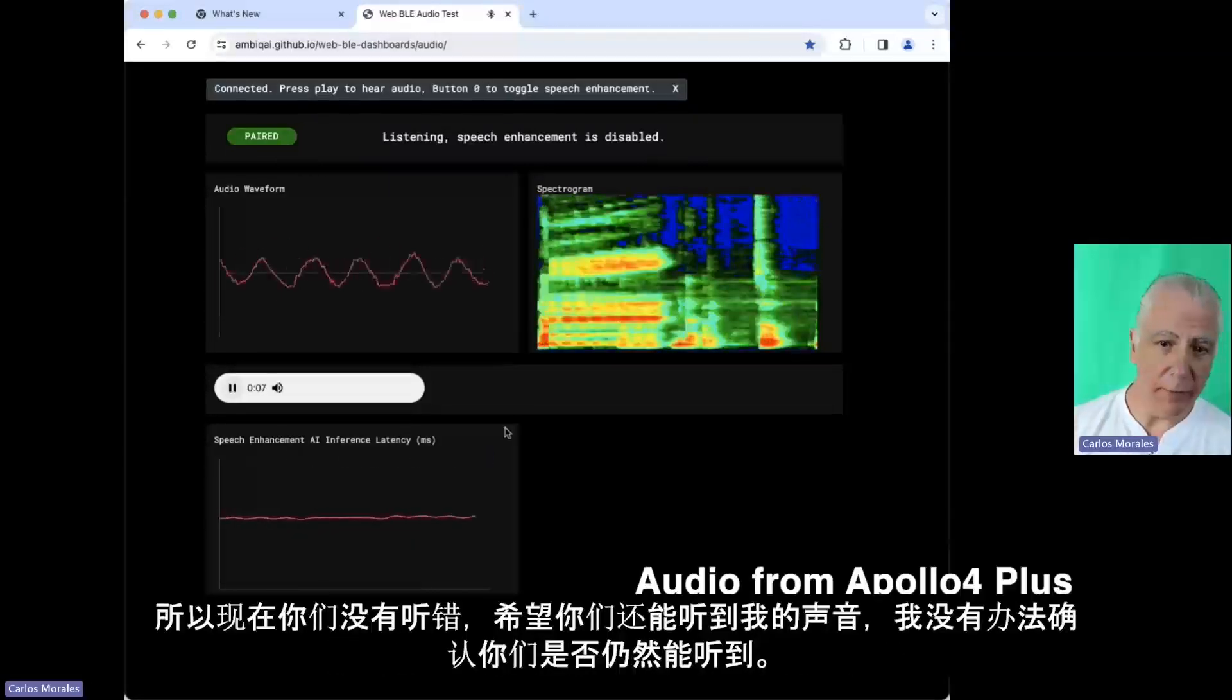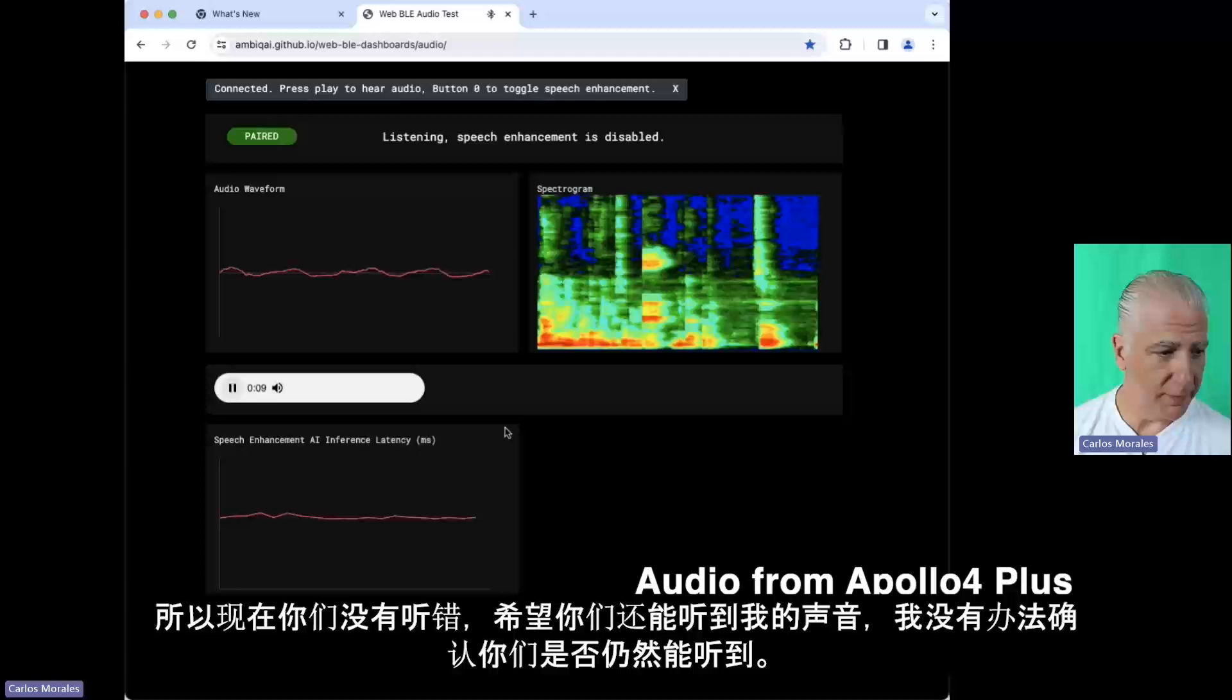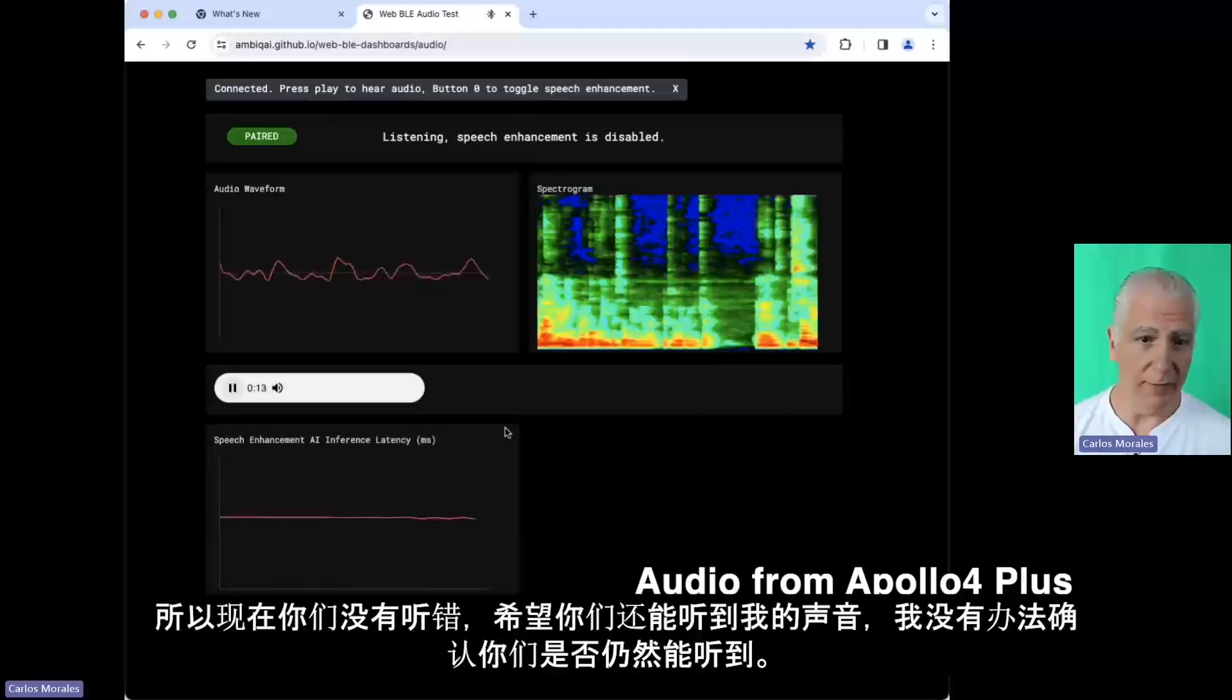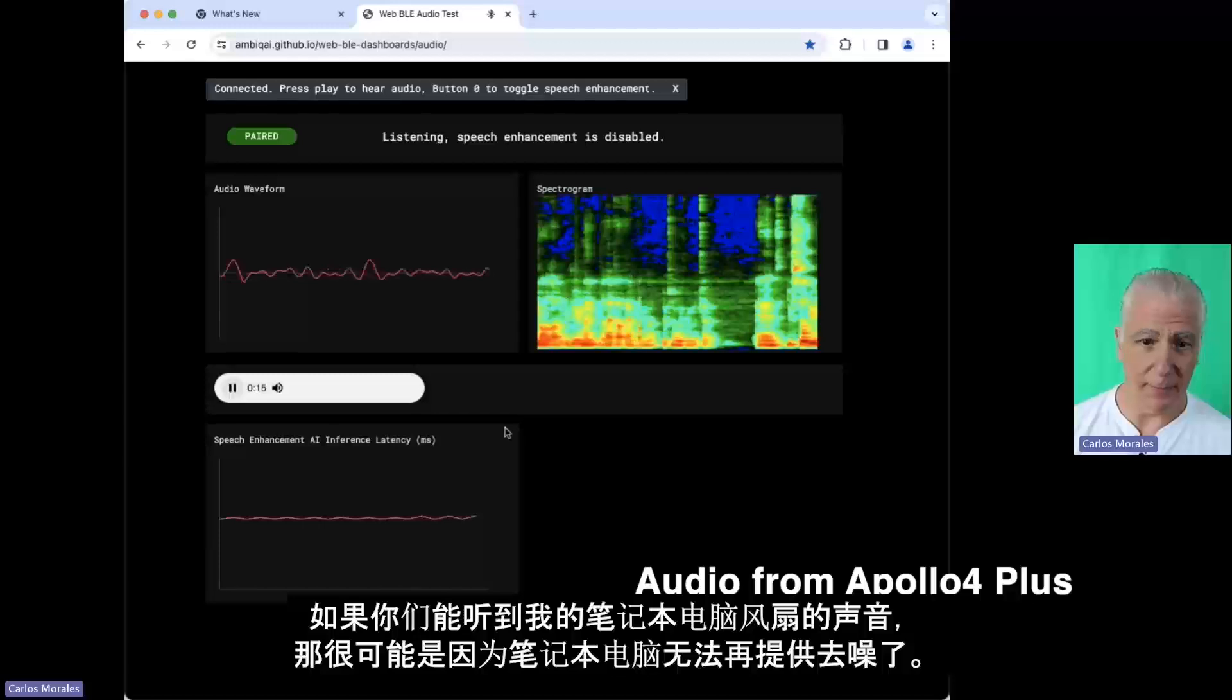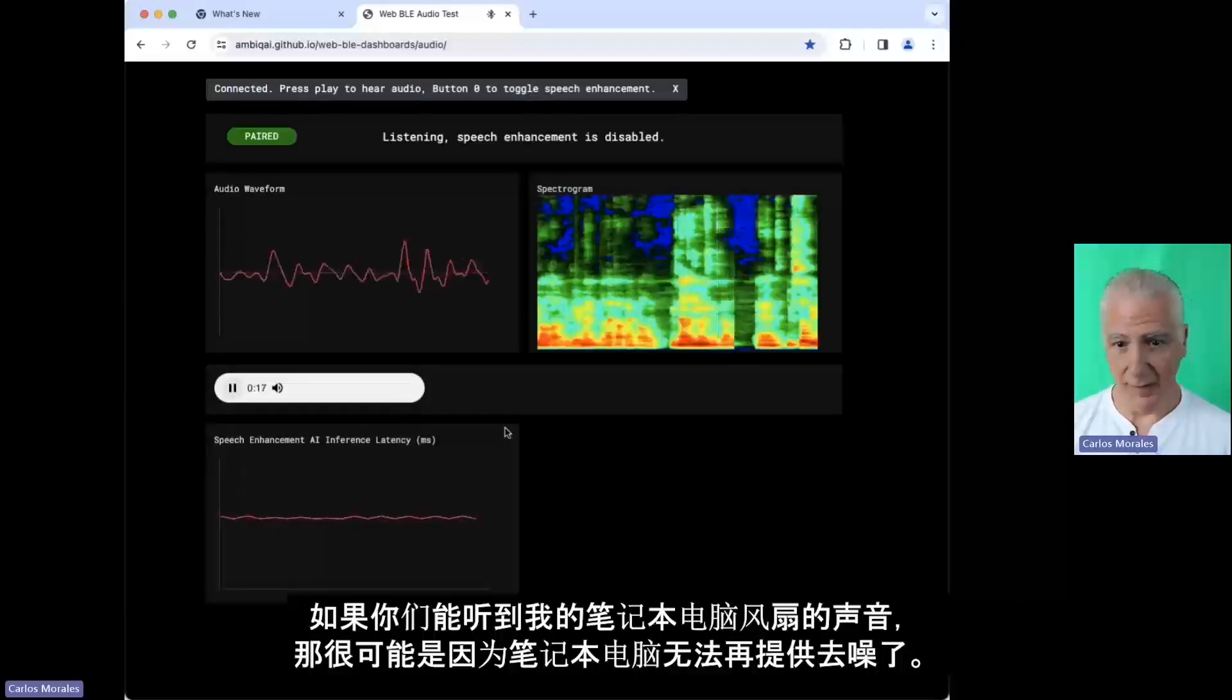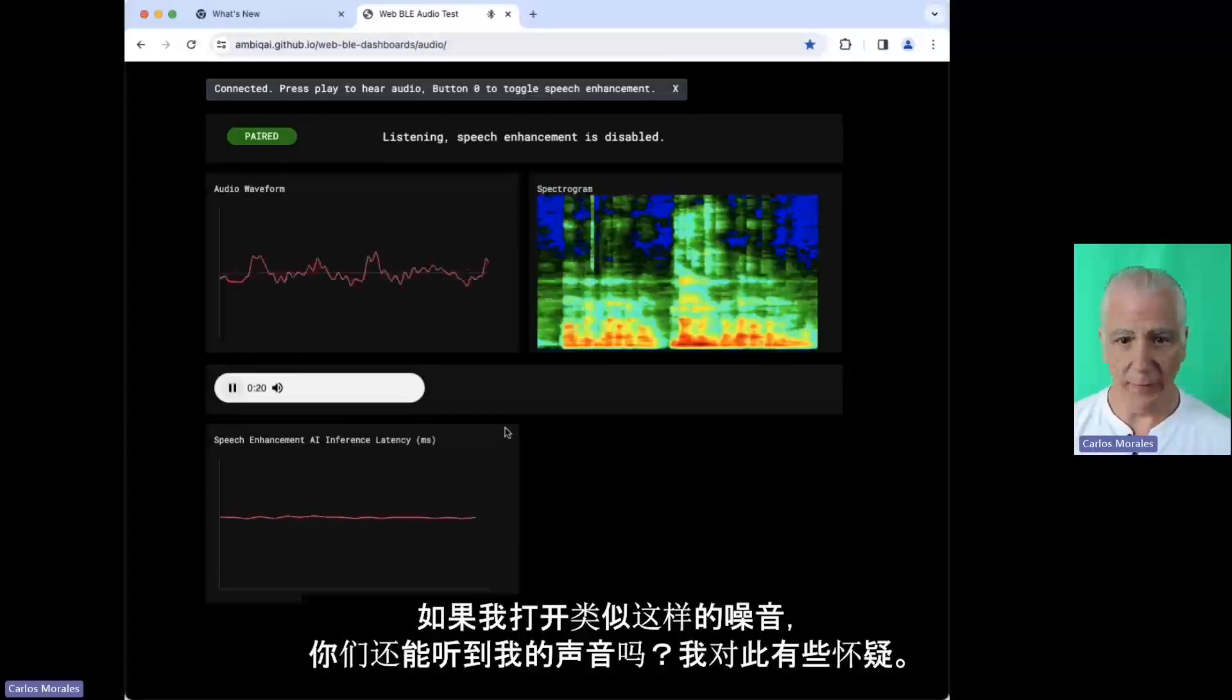So now you hear me, right? Hopefully you can still hear me. There's no way for me to check. And you're still hearing all the audio. You're hearing my laptop fan probably because now the denoising is gone. The laptop is not denoising anymore.